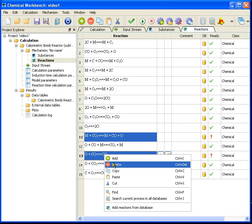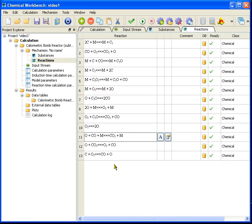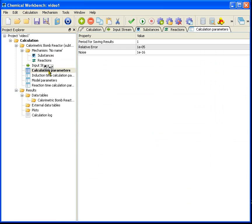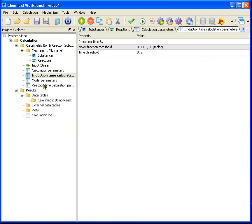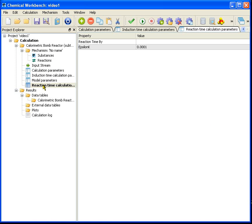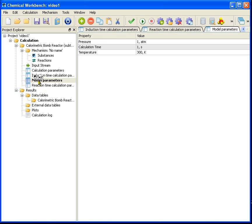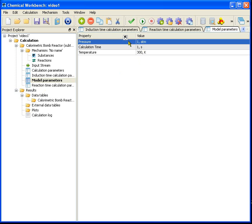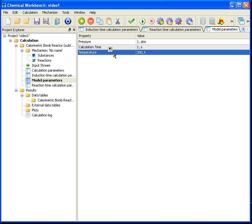The other folders contain computation or model parameters. Usually they are filled with the default values. I want to say only about the model parameters containing the parameters of our reactor. In our case the default figures are 300 Kelvin and 1 atmosphere pressure.